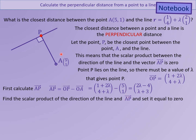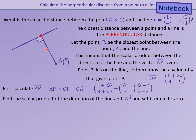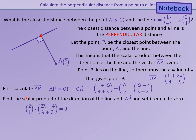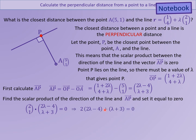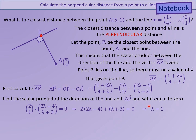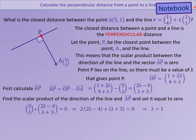We are now going to find the scalar product of AP with the direction vector of the line. We know the direction vector of the line is (2,1) from the equation of the line, and because we know that these two vectors are perpendicular, we can set that scalar product equal to zero. This is the direction vector of the line; this is the direction AP. We find the scalar product, set it equal to zero, and solving the equation gives us lambda equals 1 — the value that will give us point P when substituted into the equation of the line.